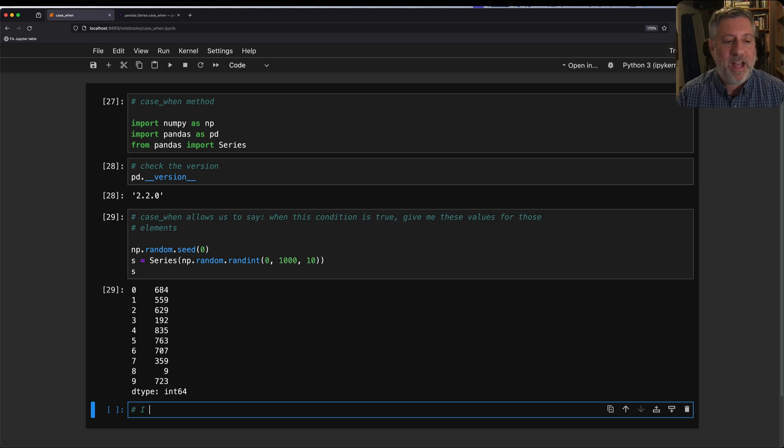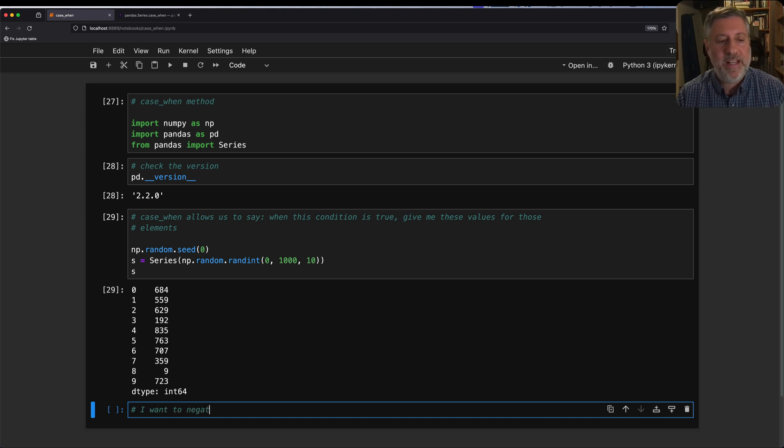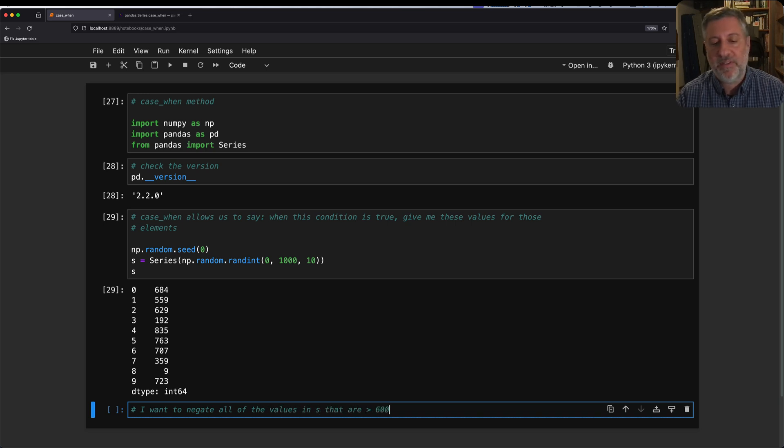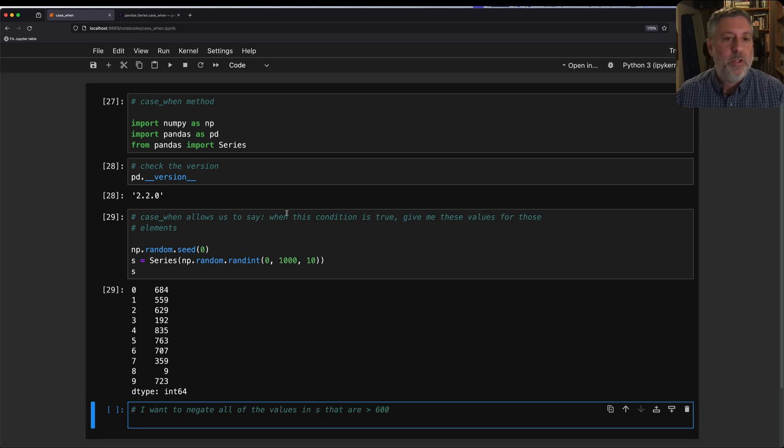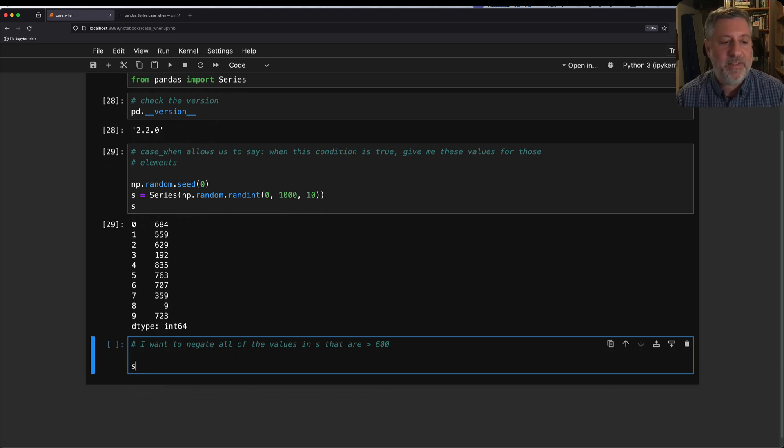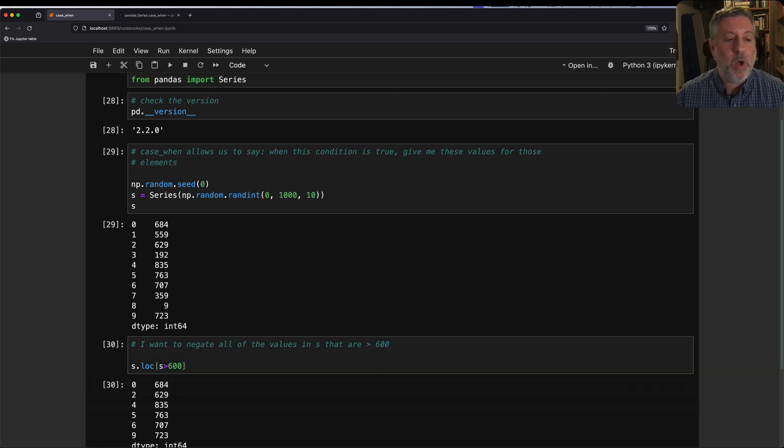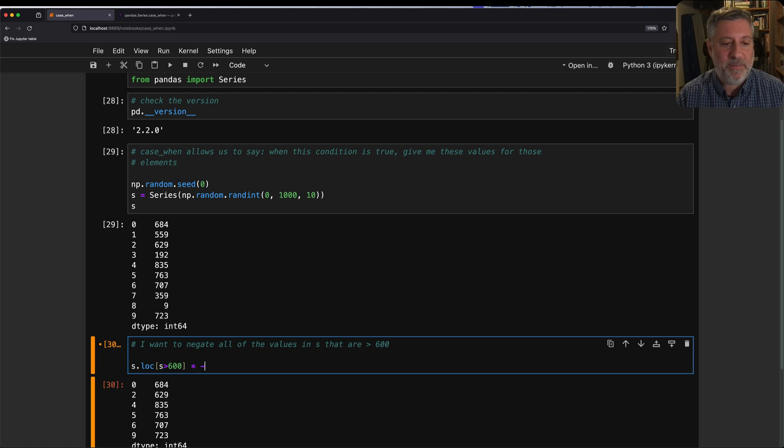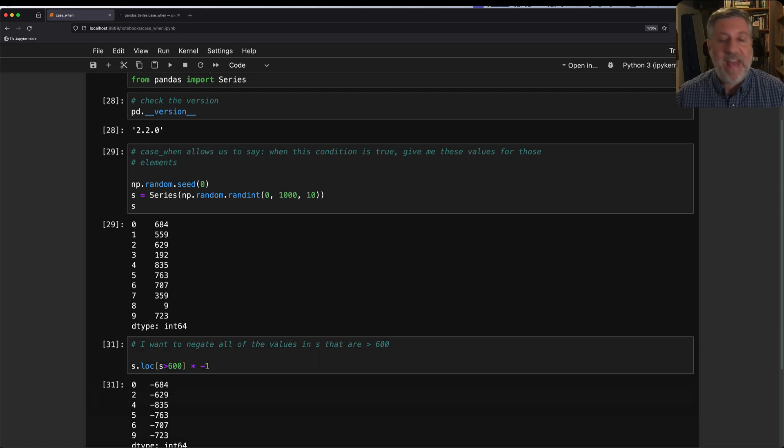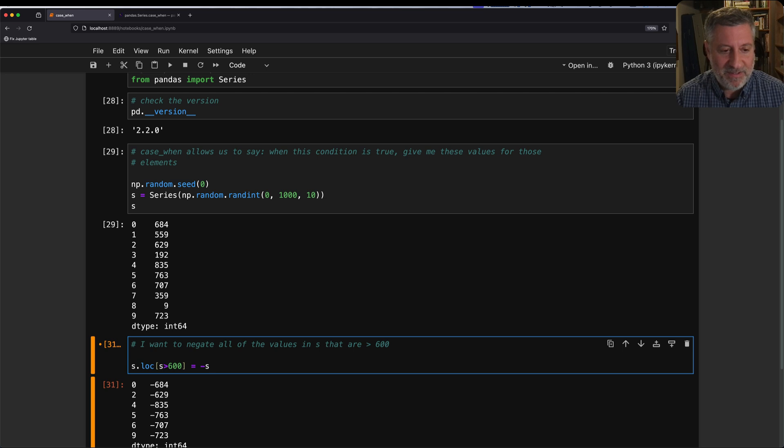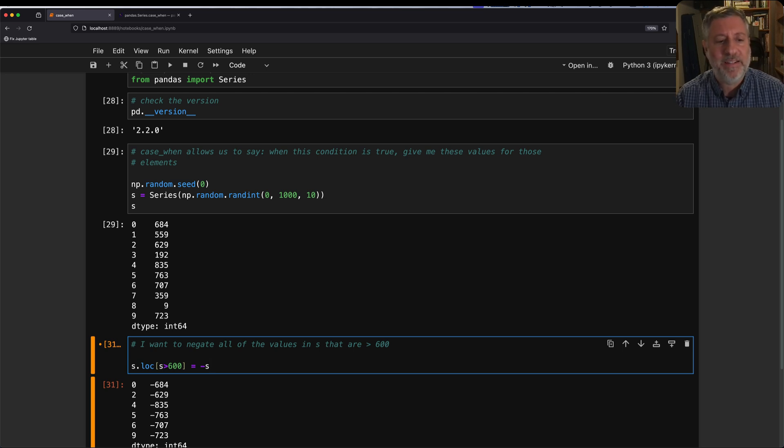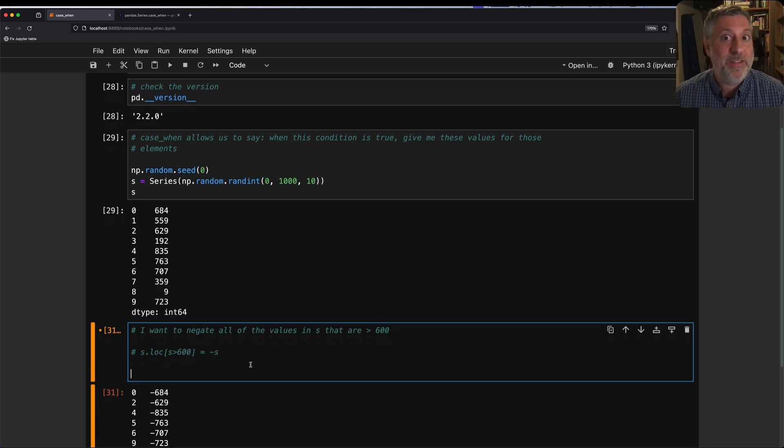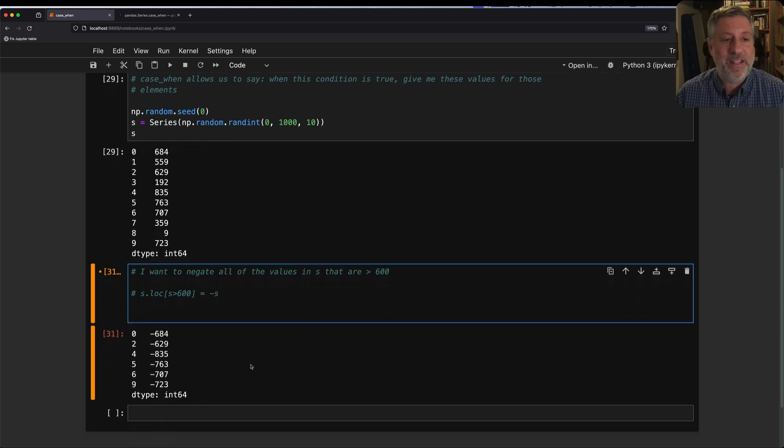What if I want to negate all of the values in s that are greater than 600? One way that I could do that is I could say s.loc where s is greater than 600. That's going to get me all of those values. And I say equals, I can just say times minus one, and I can assign that back. I can even say equals like minus s. I could do that. But case_when lets me do it in a slightly more elegant way. In fact, I would say a much more elegant way.